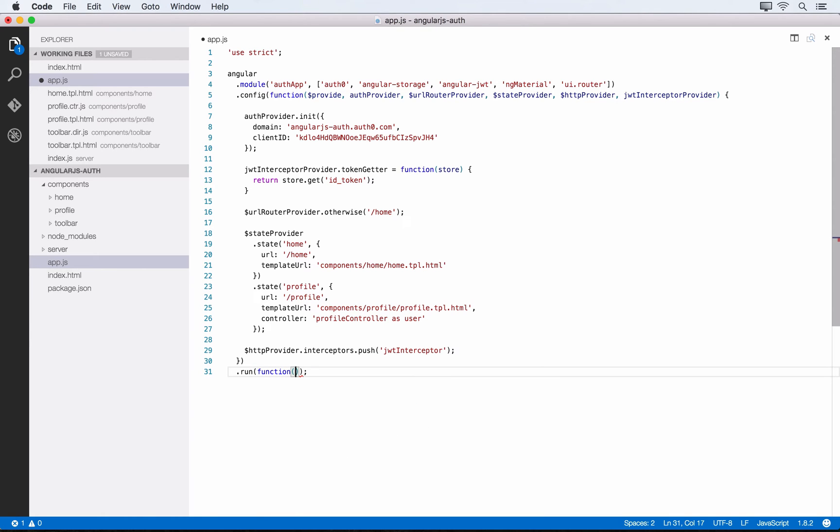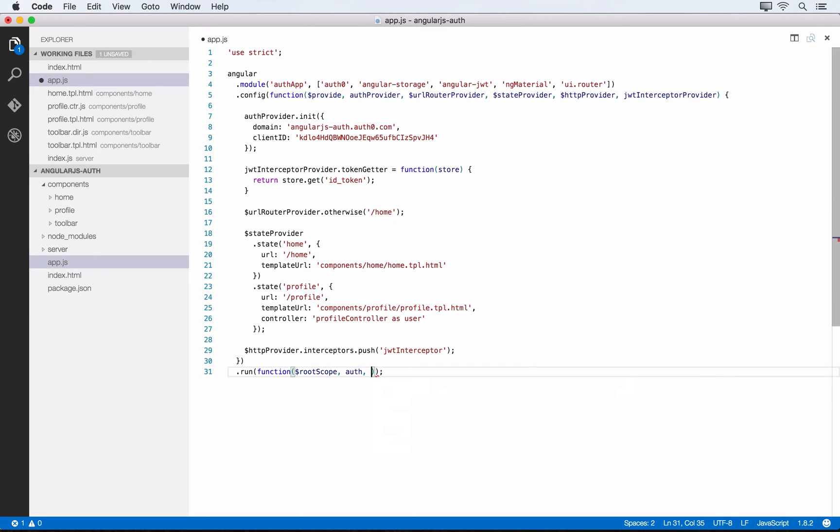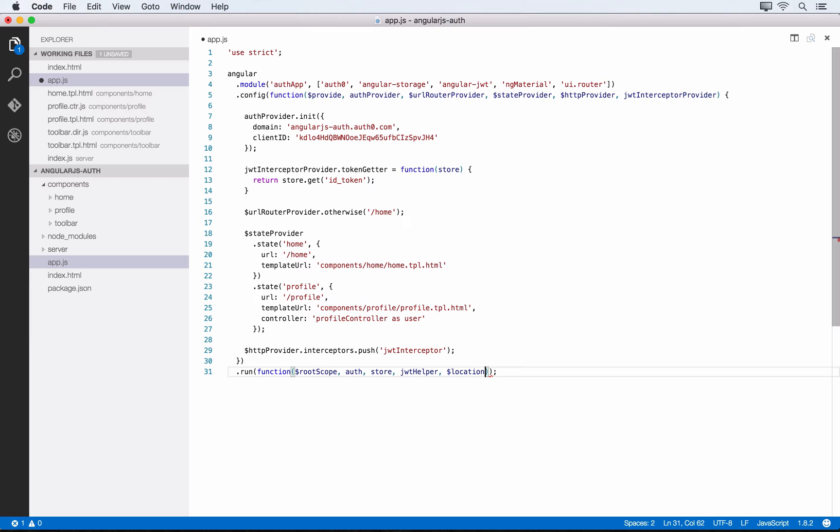Run takes a function, and here we can inject dependencies we'll need. We need $rootScope to look for changes to our app's location. We'll also want our auth service, store, jwtHelper (a service from angular-jwt that gives us tools for inspecting JSON web tokens), and location to navigate to different spots in our application.